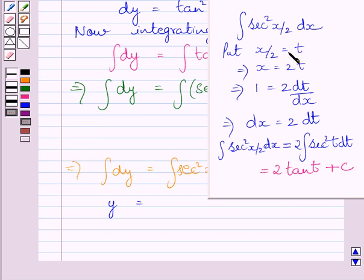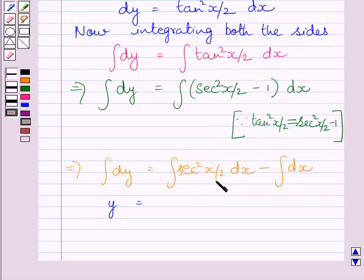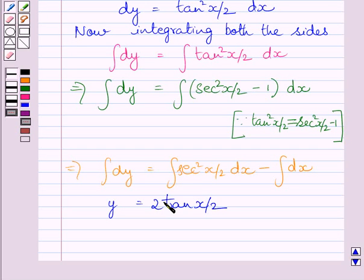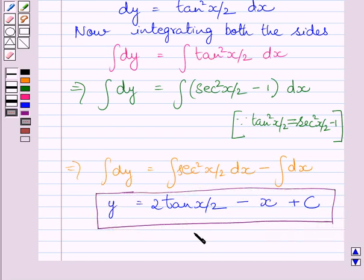Since t is equal to x upon 2, substituting back we get the integral of sec square x upon 2 dx is equal to 2 tan x upon 2 plus c. The integral of 1 with respect to x is x. So the final answer is y is equal to 2 tan x upon 2 minus x plus c, where c is the constant of integration. This is our required answer. This completes the session. Hope you understood the solution. Take care and keep smiling.